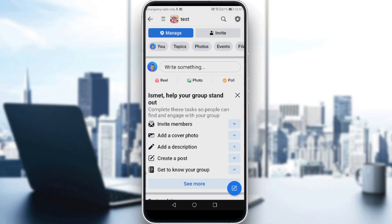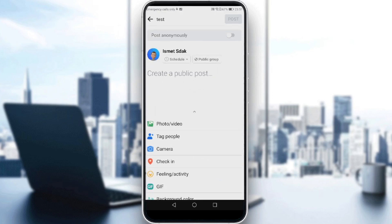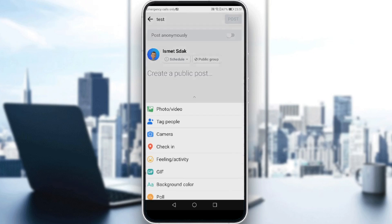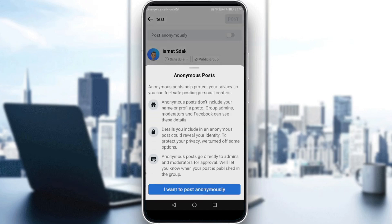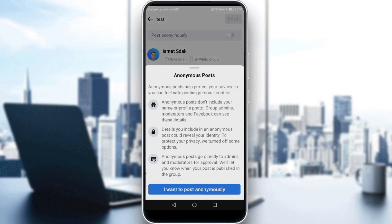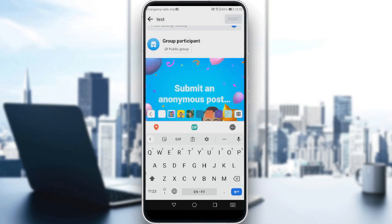Now I can click 'Write a post' and as you can see, I have the option to post anonymously. If I turn that on, I will post but nobody will know that I am the one posting. Post whatever you want, click Post, and you will be good to go. Thanks for watching and goodbye.